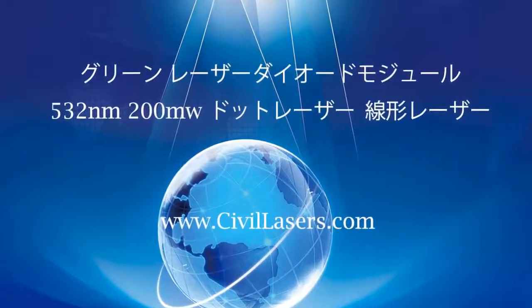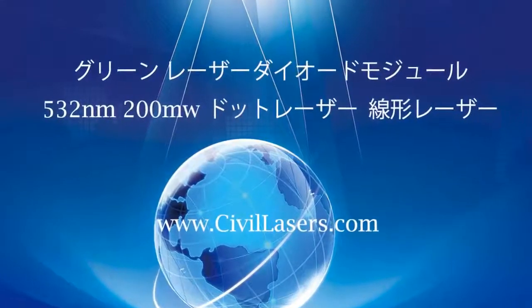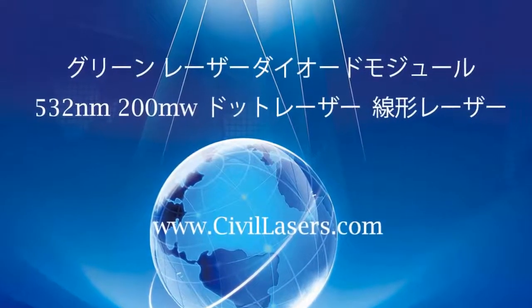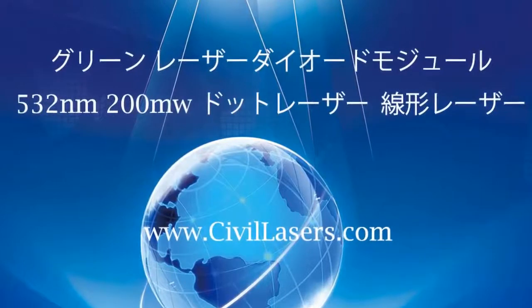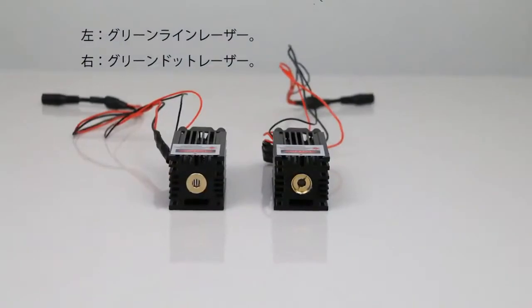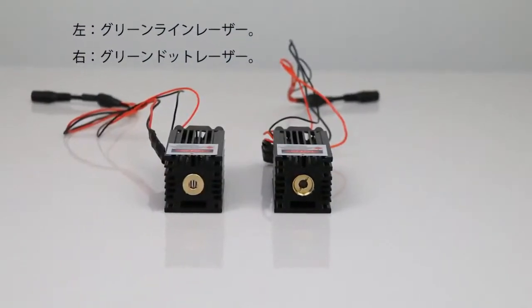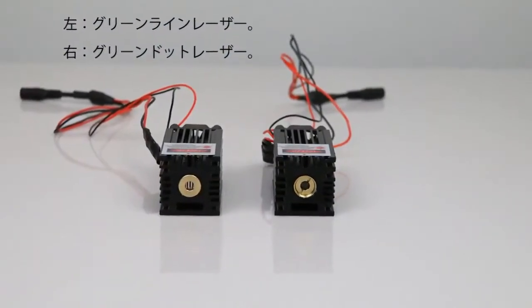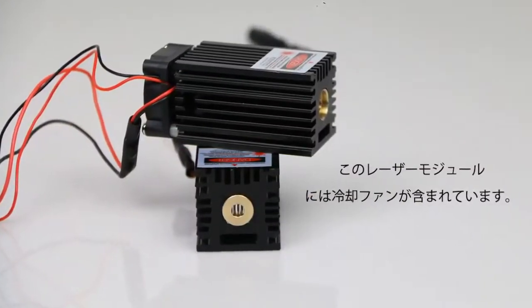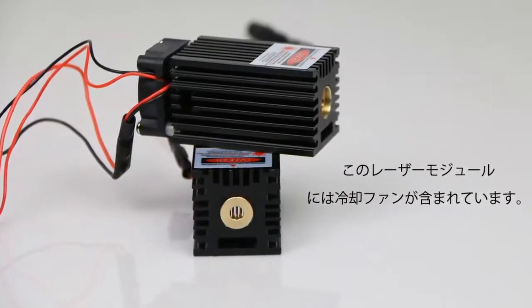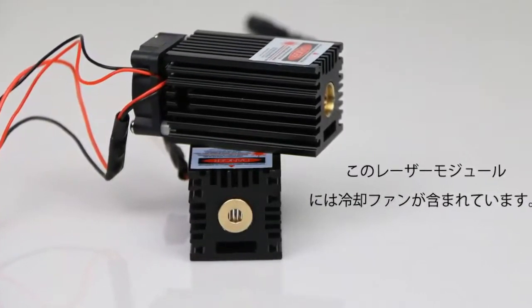Hello, this video is from Civilaser. It's a green laser module. Left green line laser, right green dot laser. This laser module includes a cooling fan.